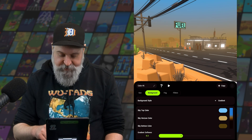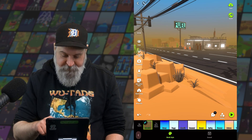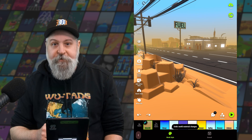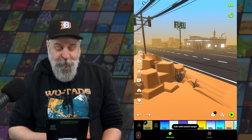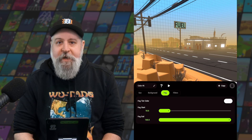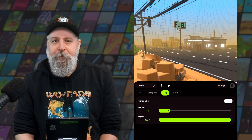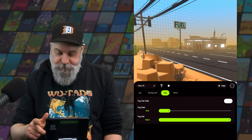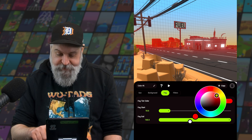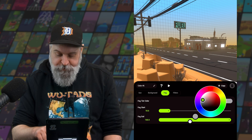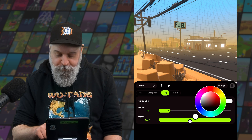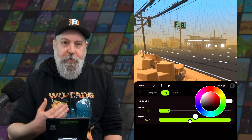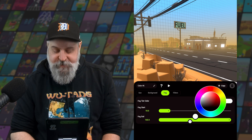I'm going to set this back to gradient and undo back to where we were before. Fog is also a very familiar menu for creators. The only difference is we now have a tint color, so we can tint the fog to a different color. Otherwise, the fog pulls its color from the background settings.